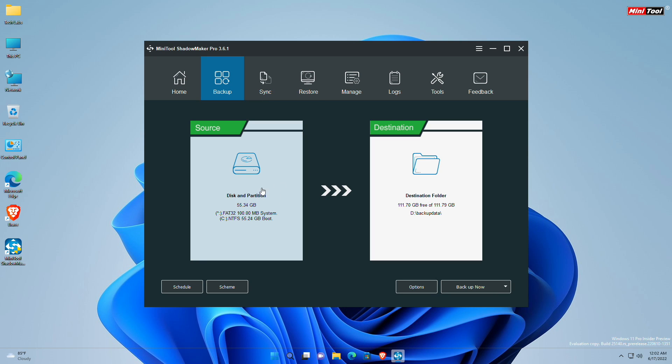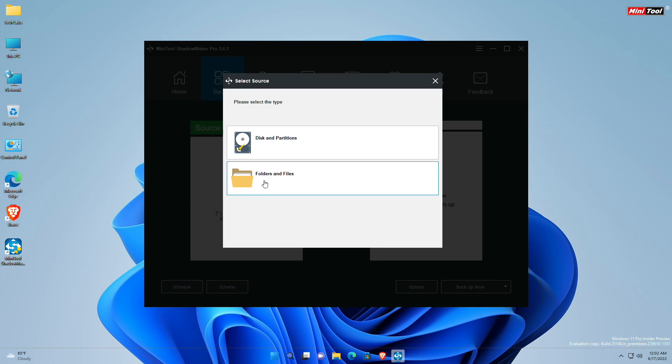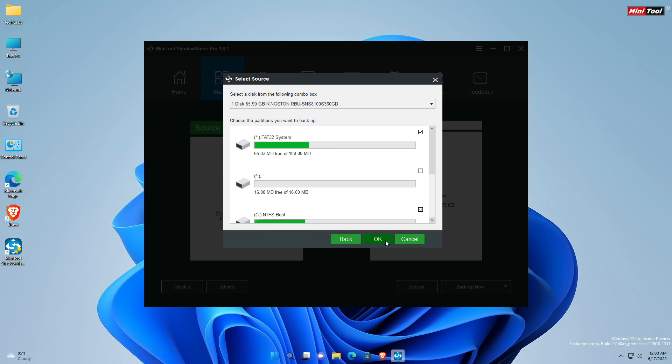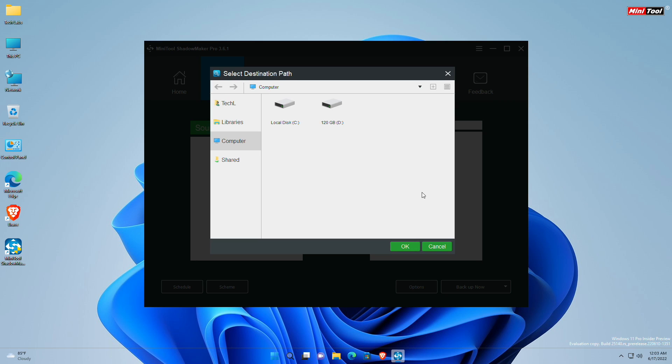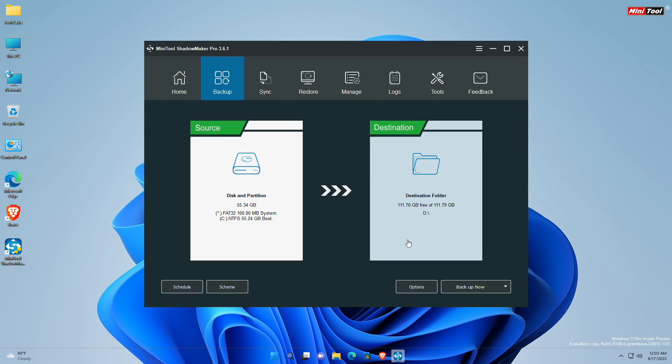Click on source and then select the source. The source can be disks and partitions, or can be files and folders. After selecting the source, choose your destination path. During the process of backup, you can set some advanced parameters for every new backup task by clicking the options button at the lower right corner.